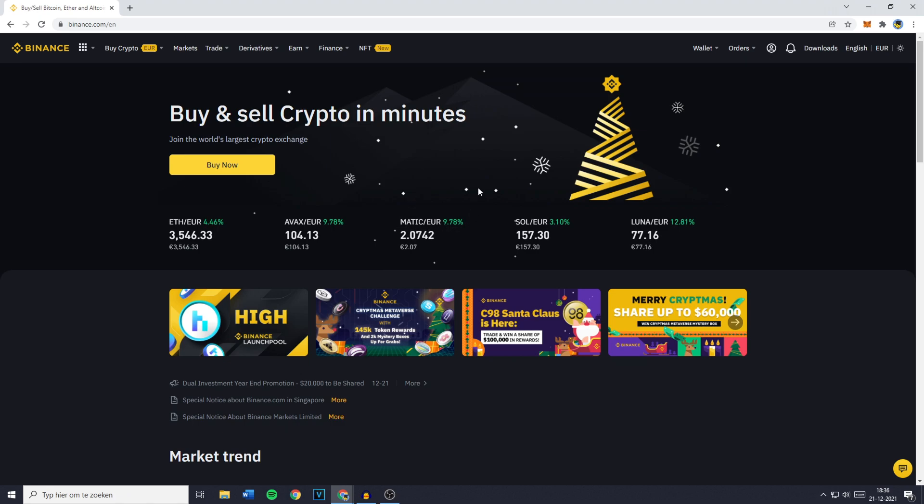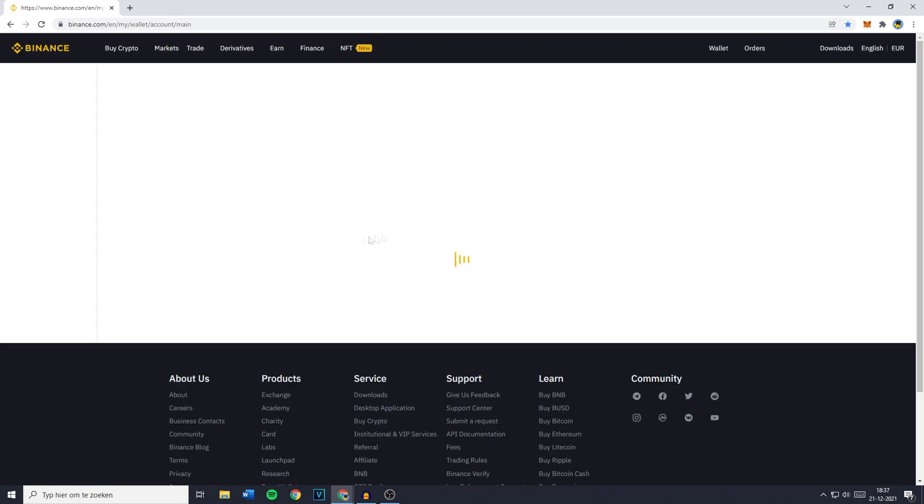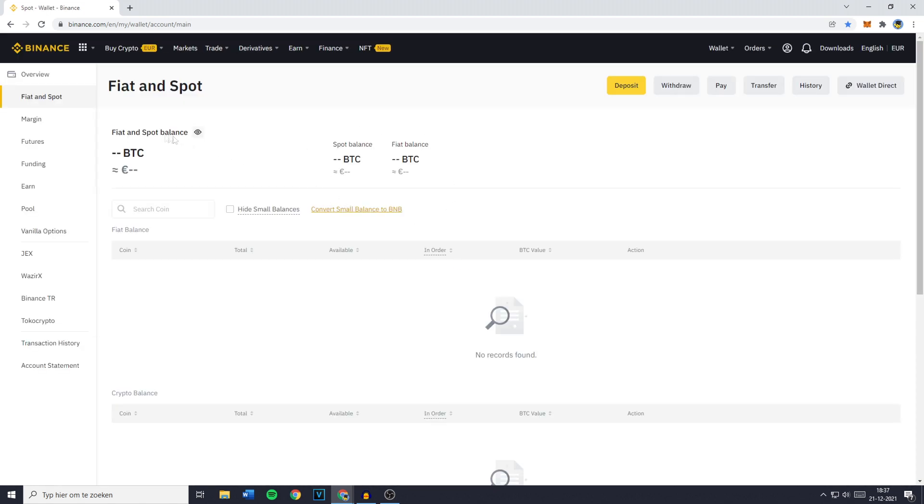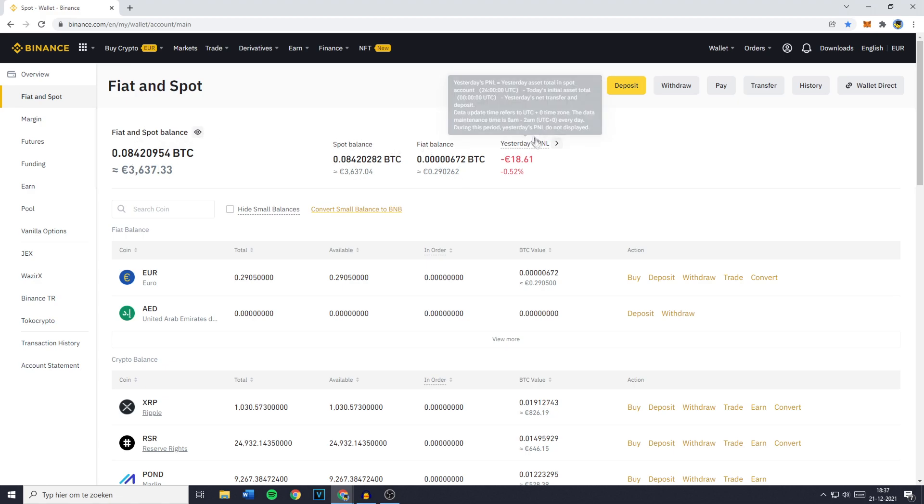Now with all of that being said, the first thing you want to do if you want to find your Binance P&L is to go over to Wallet and then you want to click on Binance Spot. You'll then be sent over to your Binance Spot page and you'll then see all of your holdings, so your Fiat and Spot Balance, your Spot Balance, your Fiat Balance and to the right of that you'll see yesterday's P&L.